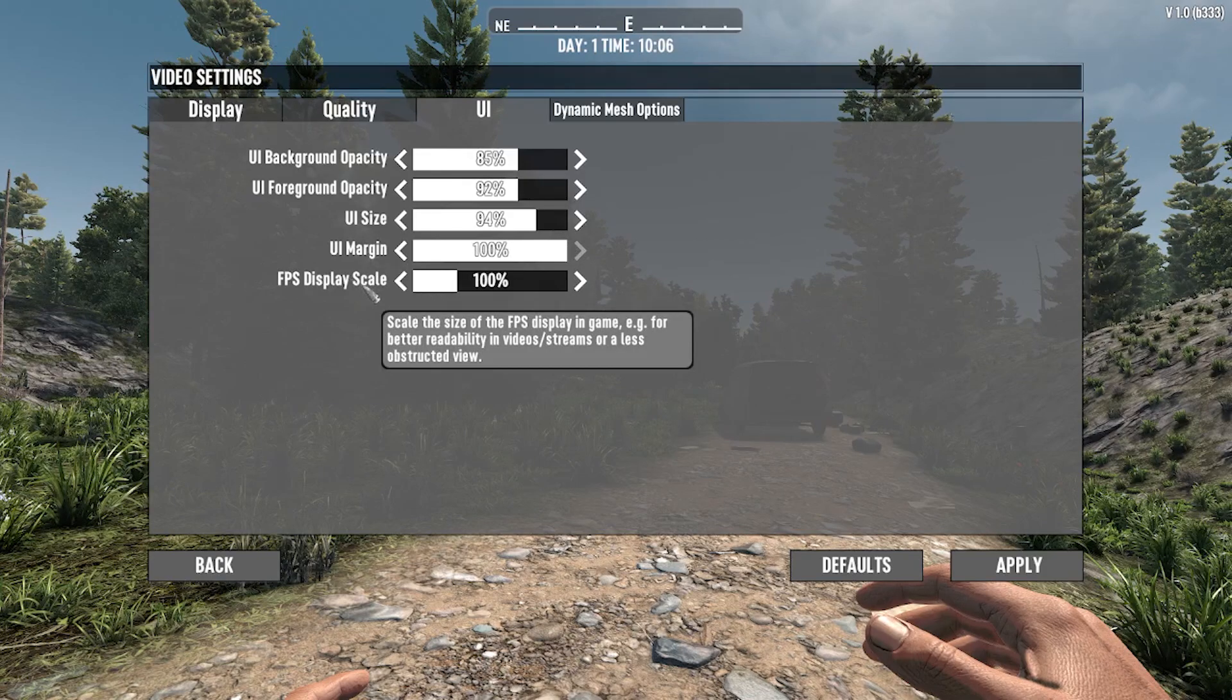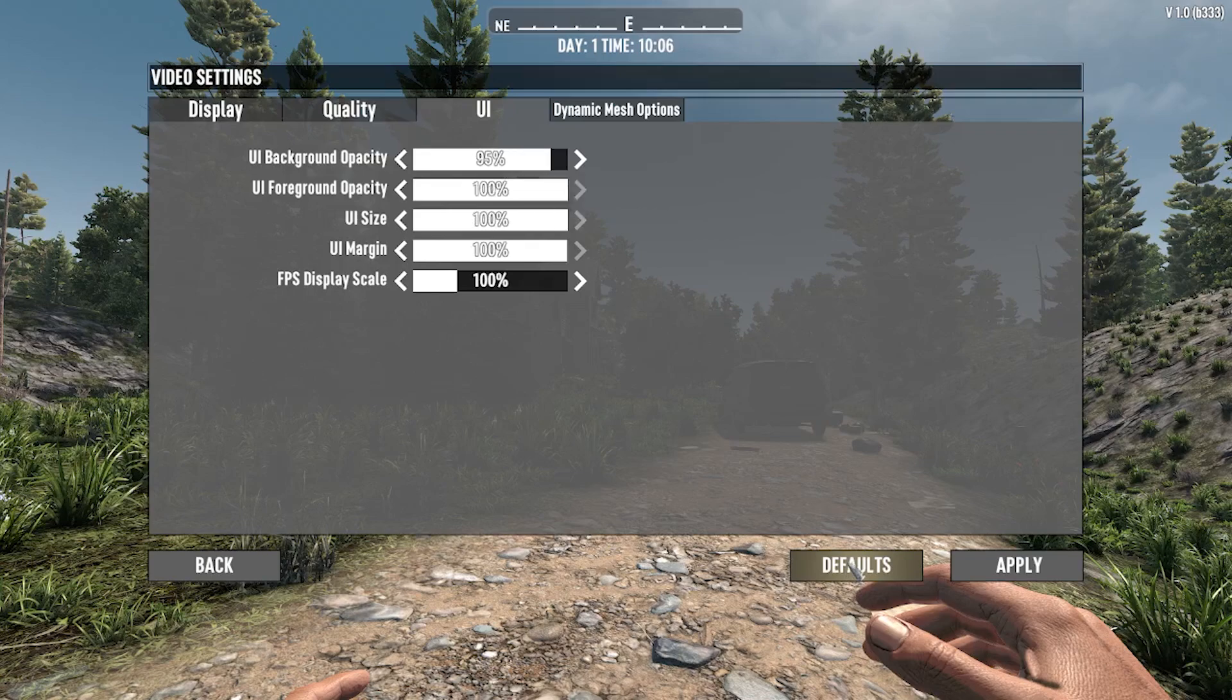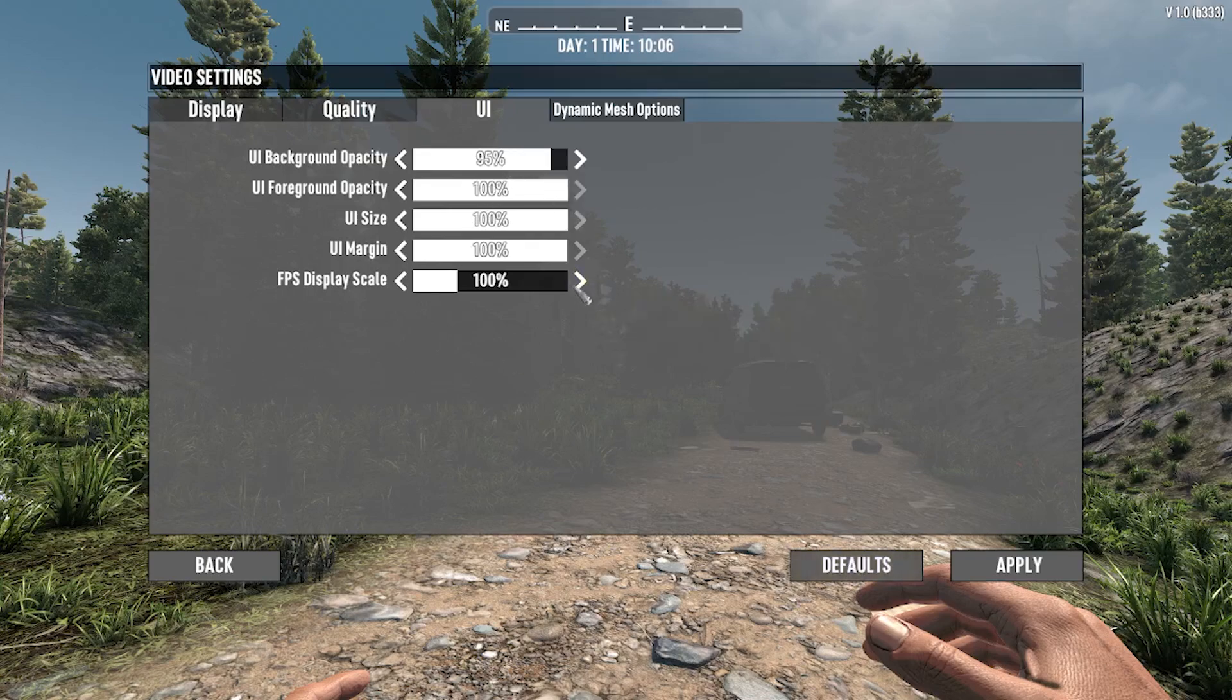Also, you can change your FPS display scale. I will leave it at defaults and simply reset it.